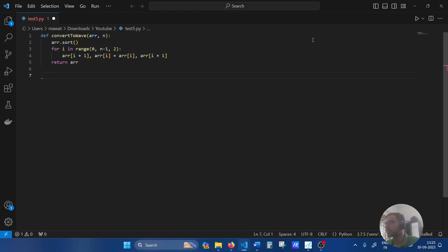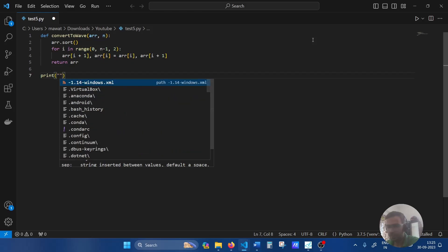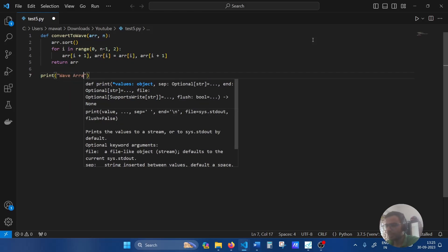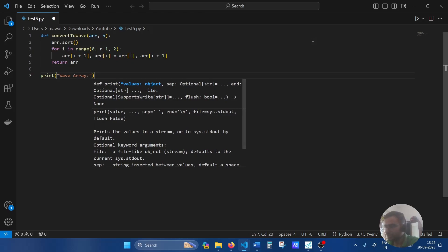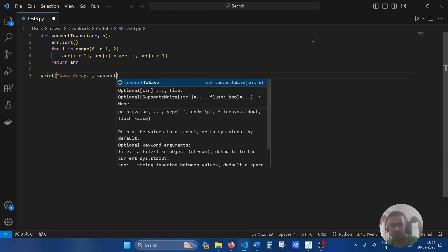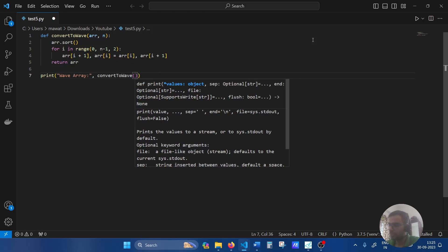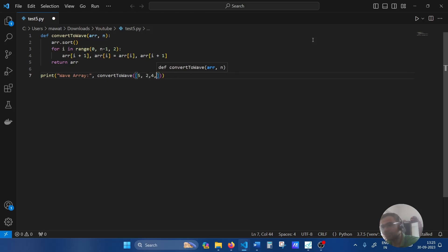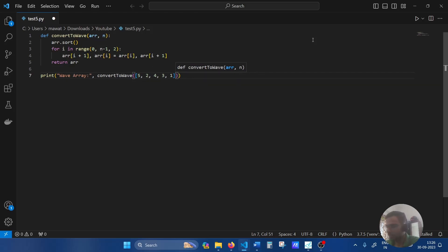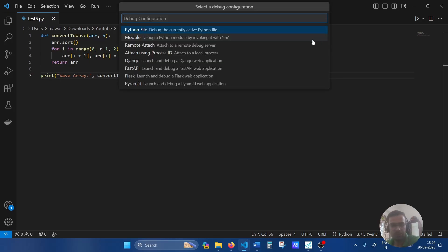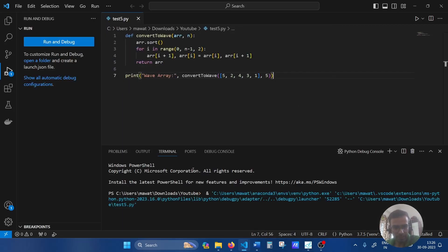Let's try to validate the output. We'll pass two arguments: print convertToWave, let's say we're passing [5, 2, 4, 3, 1], let's give some space so that it becomes more readable, and then the length of the array. That's it, we'll save this and then we'll run. Let's see.